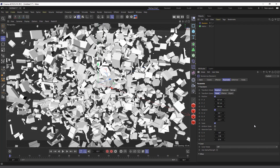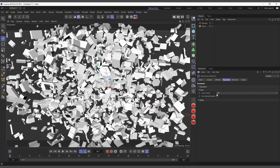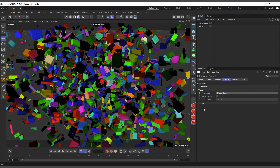Let's bring it back. Another thing you can randomize is the color. I'll hide this and come to the Color parameter — you can see it's currently set to Off, so it's using the Matrix color. We can change it to Effector Color and you can see it's giving random colors to all objects, based on the index of the Matrix.